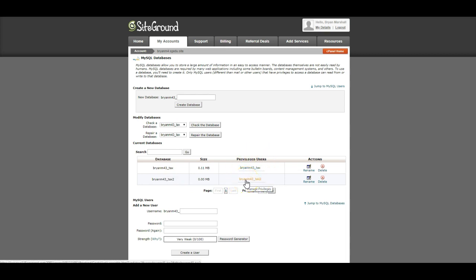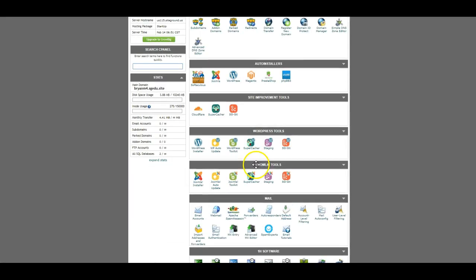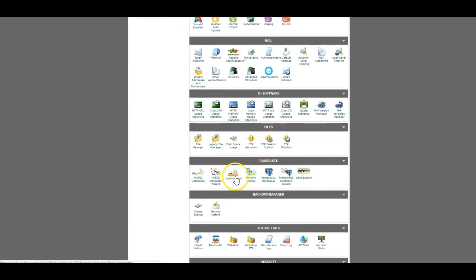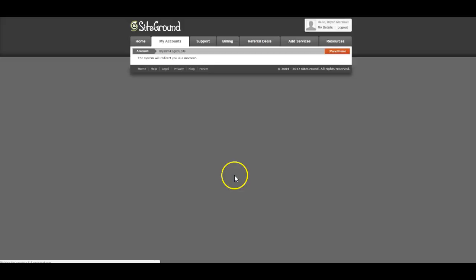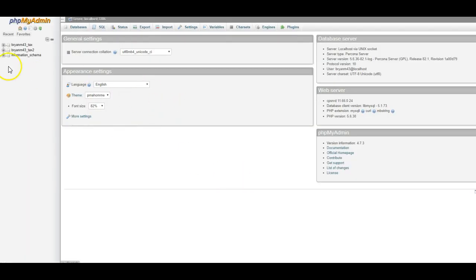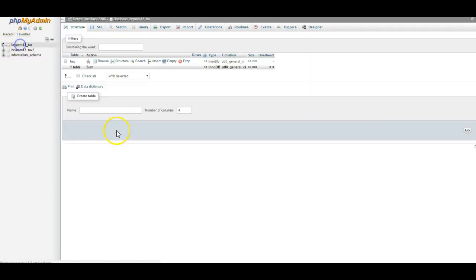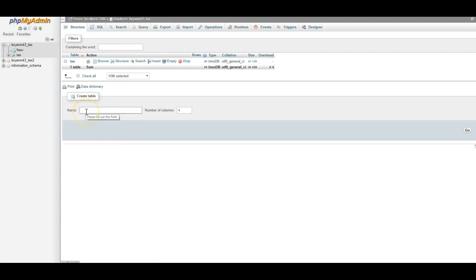At that point, my database is set up. If I go back to the cPanel home and now go into my phpMyAdmin. Again, give it a second. You'll notice I now have two databases. So I'm going to click on the first one and it's going to take me into the structure. I have a tax table.